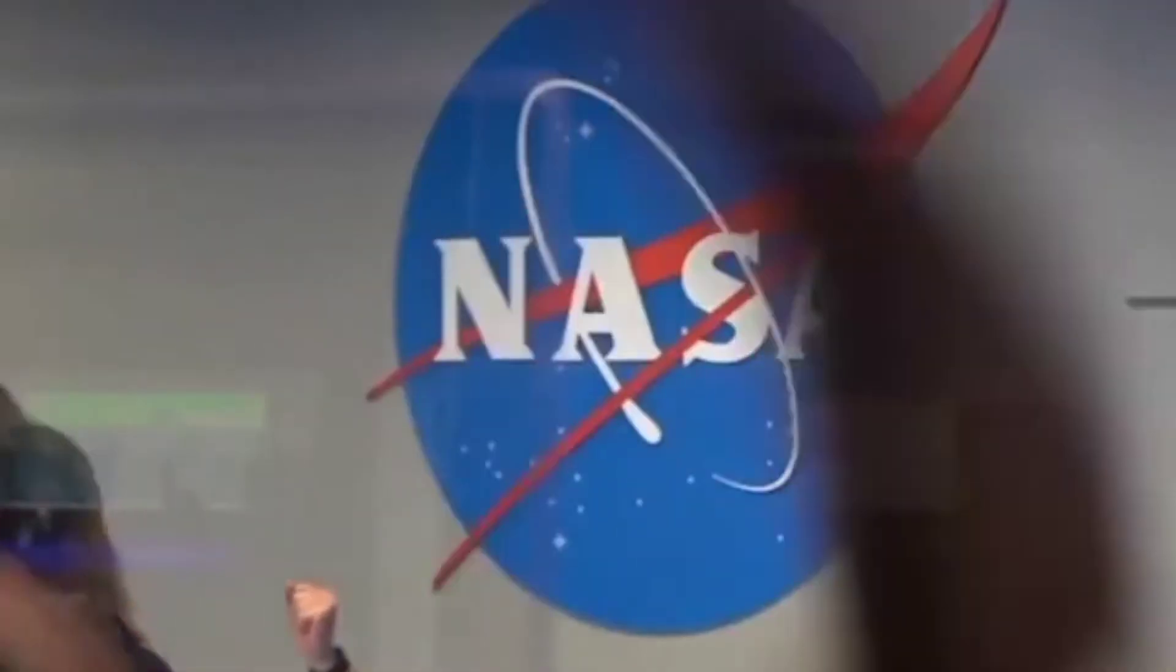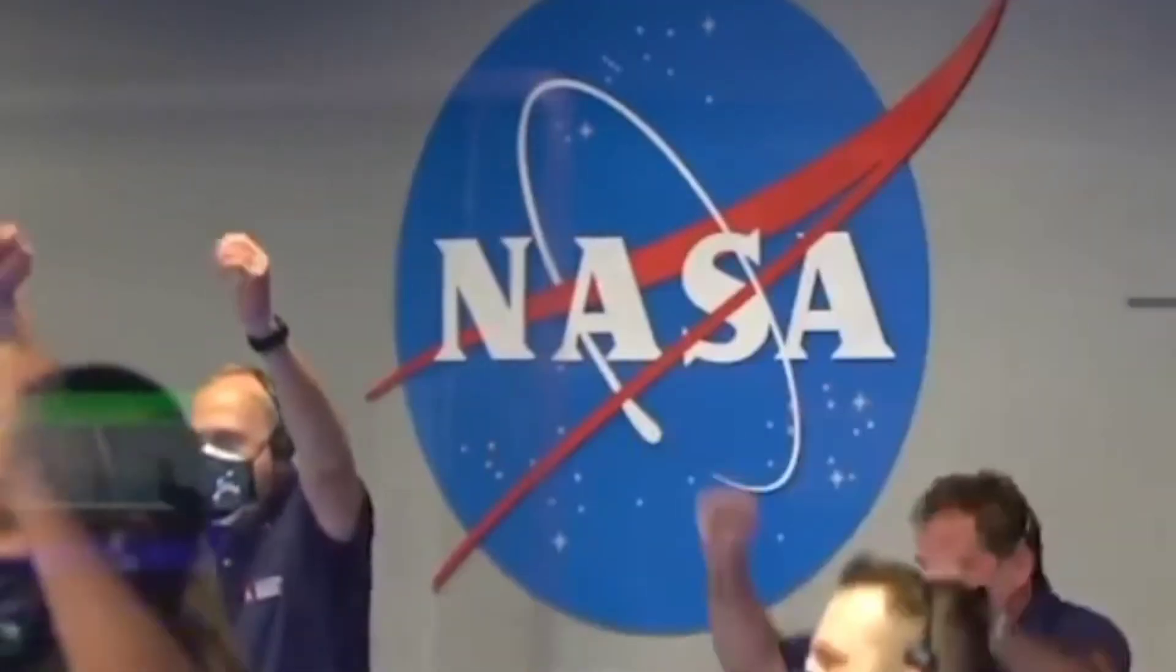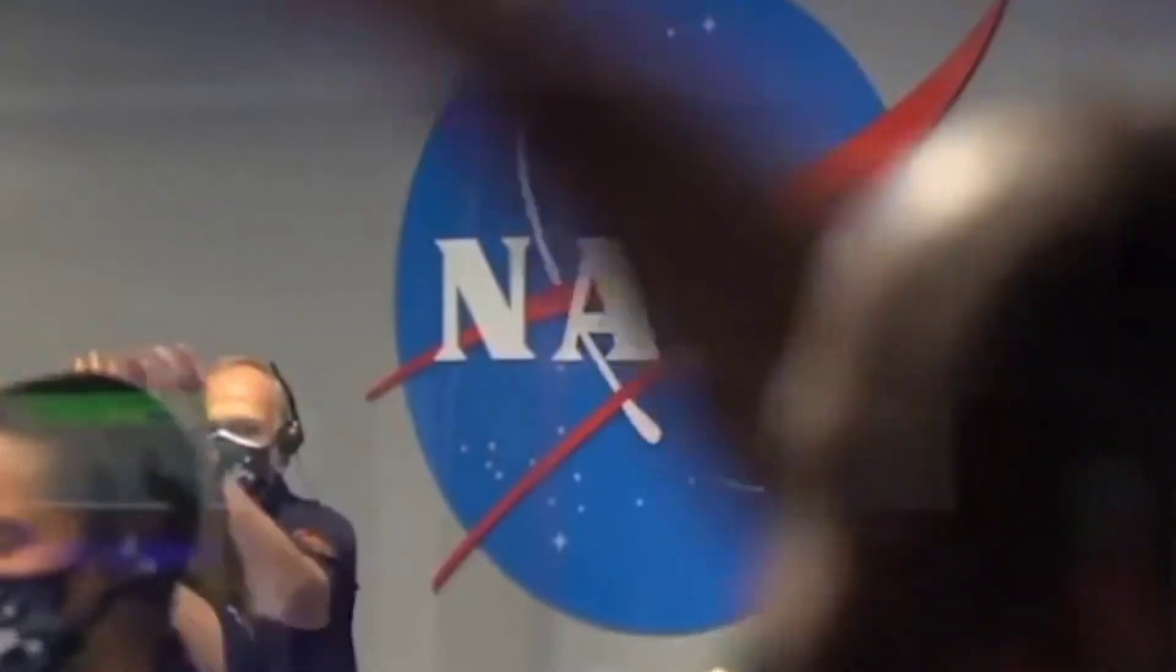We're getting signals from MRO. Tango Delta. Touchdown confirmed. Perseverance safely on the surface of Mars, ready to begin seeking the signs of past life.